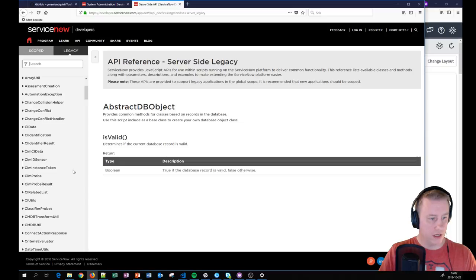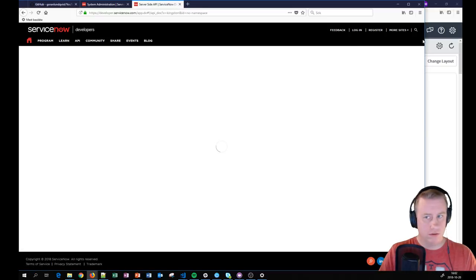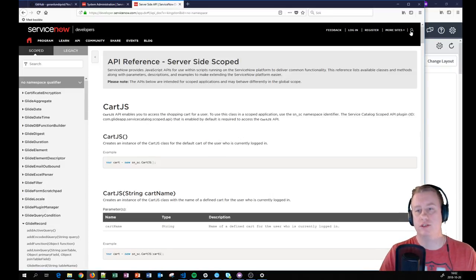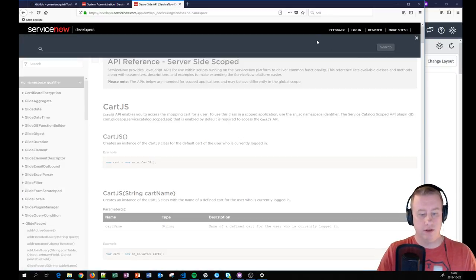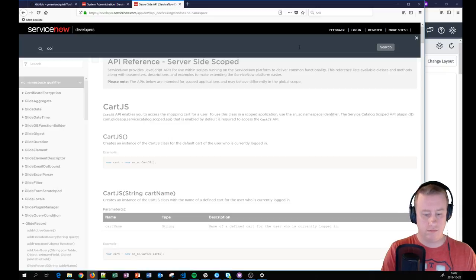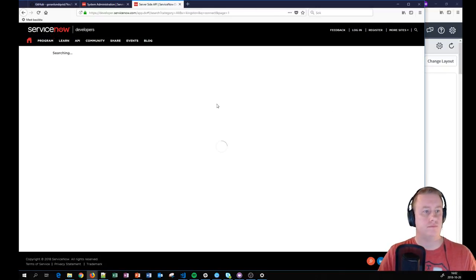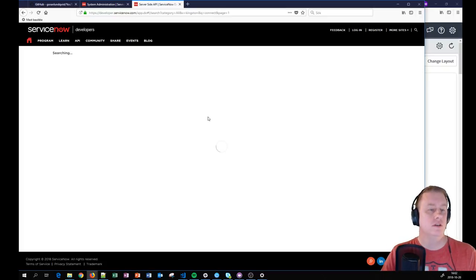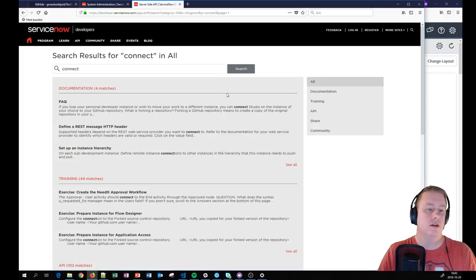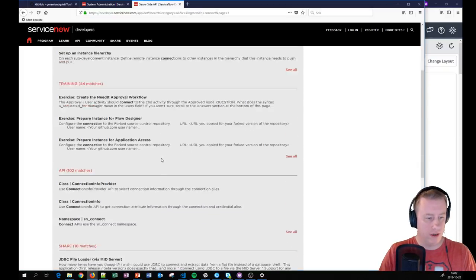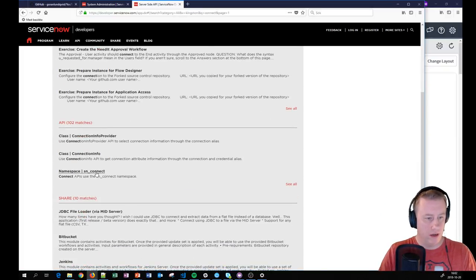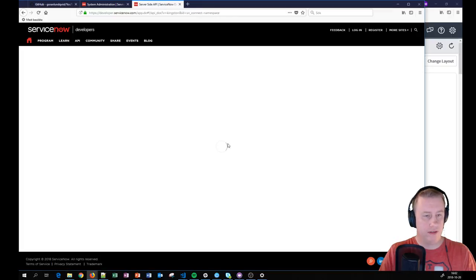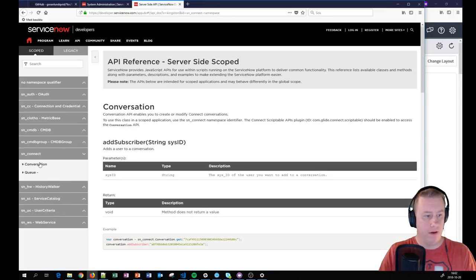I always click on the wrong places to find this one. Let's search for Connect. Searching... and here we go, and the API.